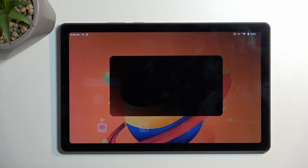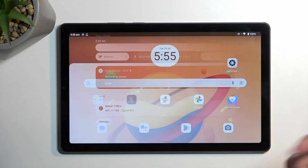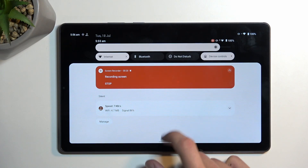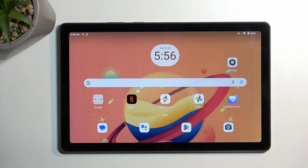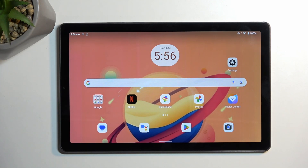What happens here is some applications, like this one as an example, have a little bit too much control over your device, and they block your screen recording from being able to record them. It's absolutely ridiculous that an app can have this much control, but they claim it's for security reasons.